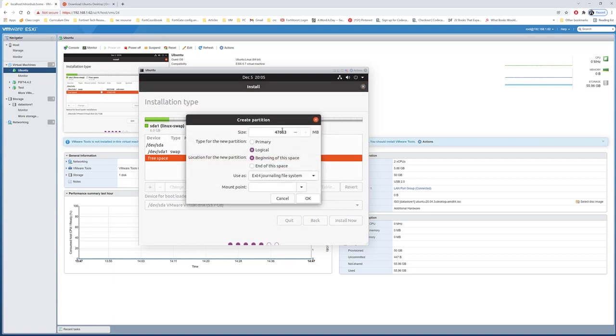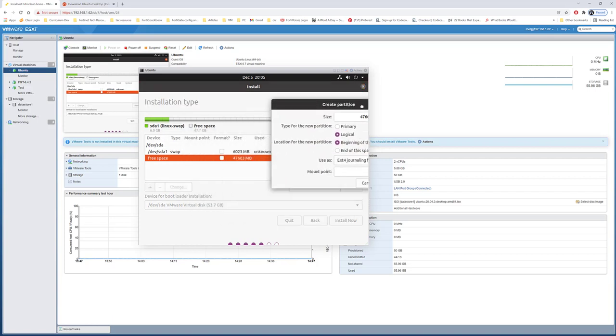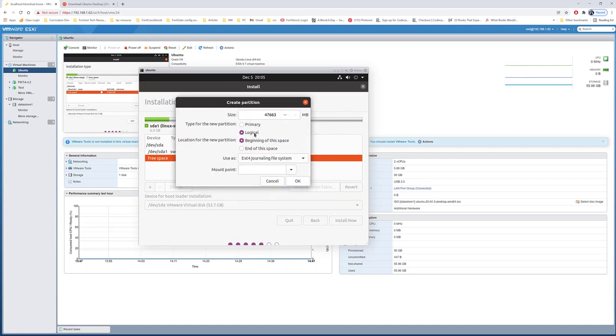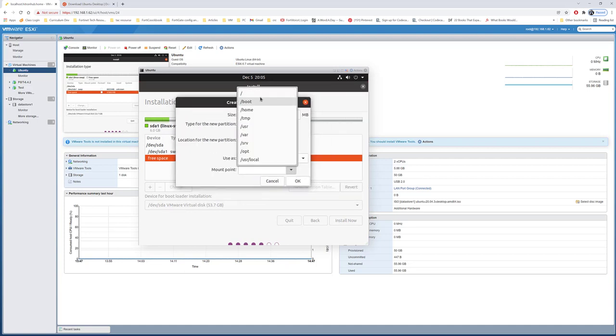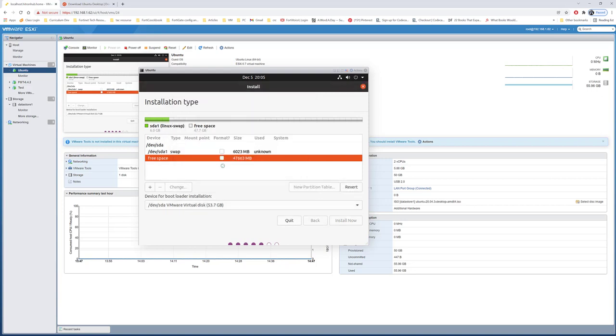I'll go ahead and assign the rest of the space. I'll do primary and then assign the rest of it to the root. Do okay.